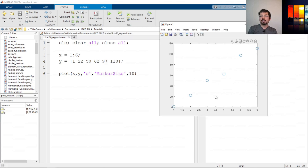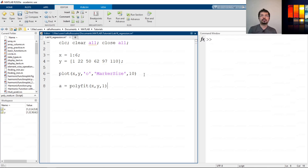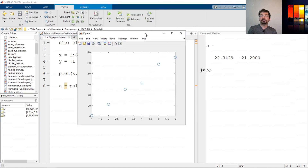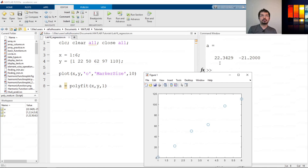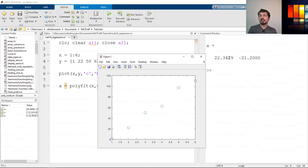Now we need a function or equation that can represent this dataset. As mentioned, we use the polyfit command. Let's define a variable a equal to polyfit with x, y, and 1, since we are fitting a linear equation. Running it, we can see that a has two coefficients corresponding to our polynomial p1·x + p2, where p1 is approximately 22 and p2 is the constant term.